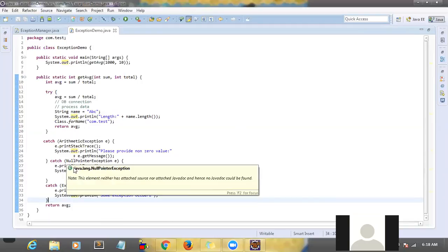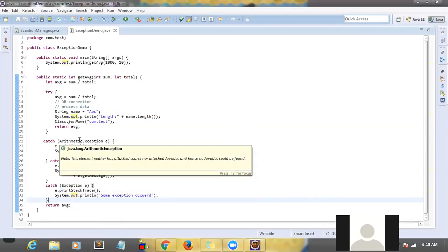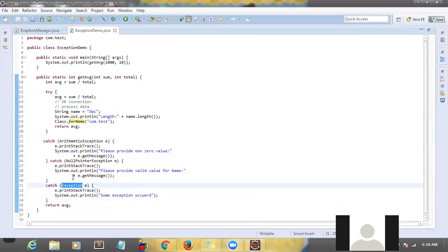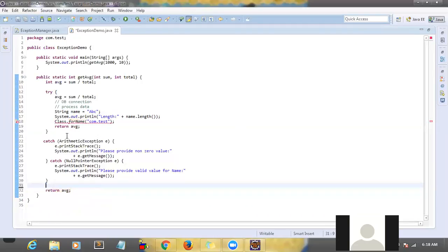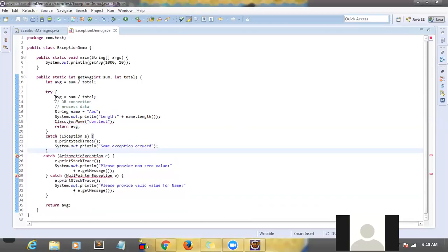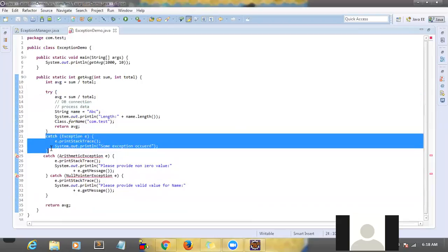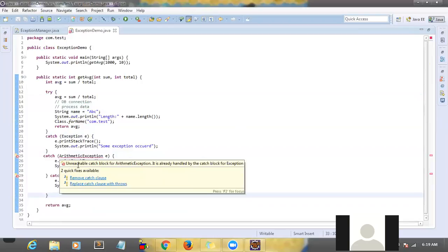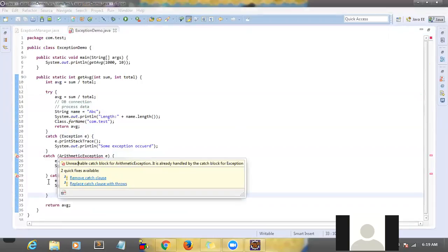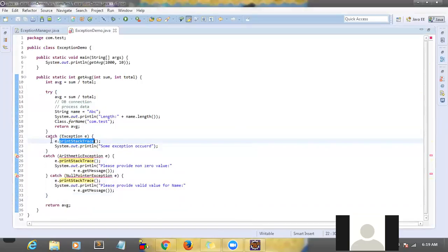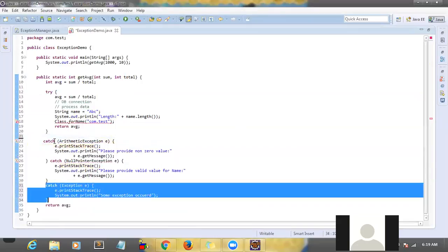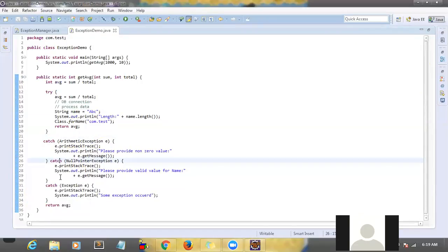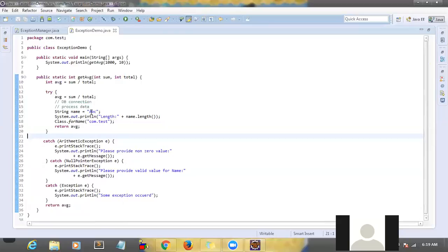The order is: specific messages first, then generic at the end. This is very very important. If you keep the generic exception on top, the compiler will not allow it — because whenever any exception comes, it will always reach that generic block first, making the specific blocks unreachable. The compiler will say 'unreachable catch block.' Always put specific ones first, followed by the generic one at the last. This rule is important — in interviews they may put the generic exception first and ask what output you will get — but it will not compile at all.